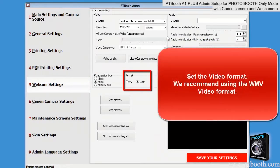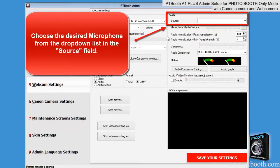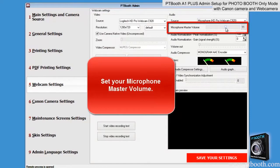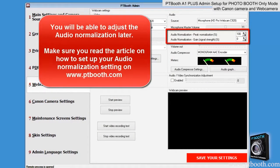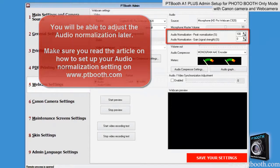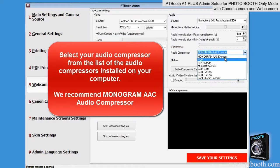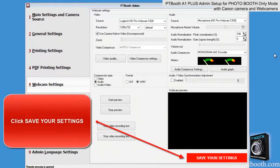Set the video format — we recommend using the WMV video format. Choose the desired microphone from the drop-down list in the source field. Set your microphone master volume. You will be able to adjust the audio normalization later — make sure you read the article on how to set up your audio normalization setting on www.ptbooth.com. Select your audio compressor from the list installed on your computer. We recommend the Monogram AAC audio compressor. Click save your settings.